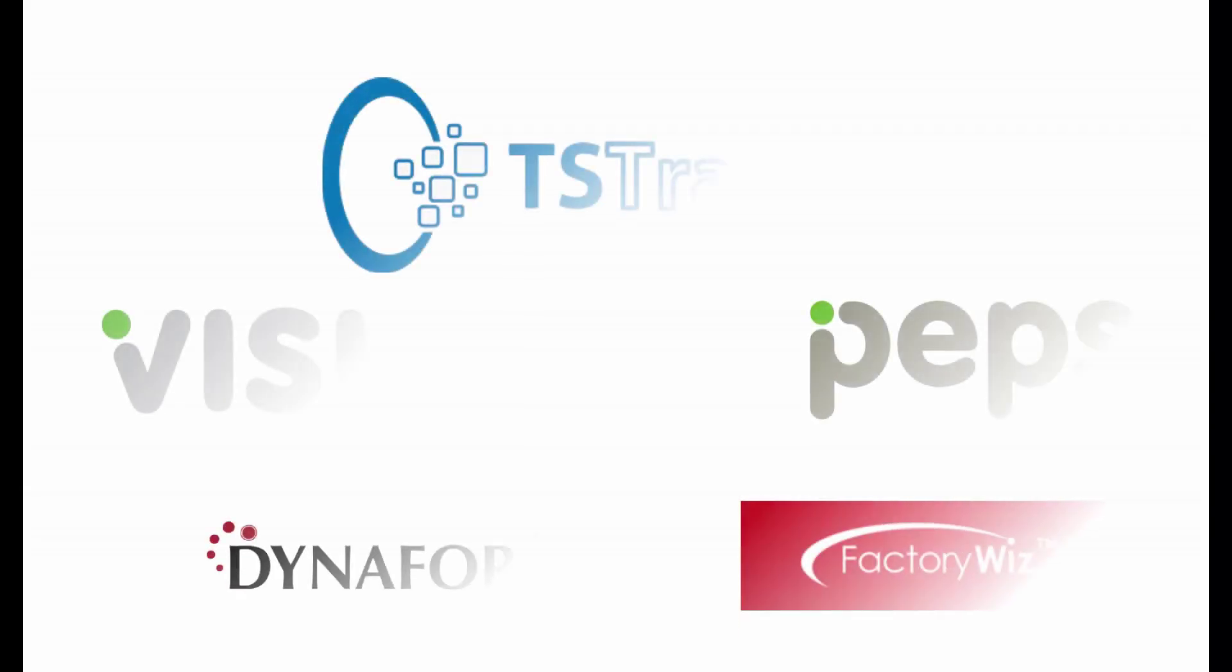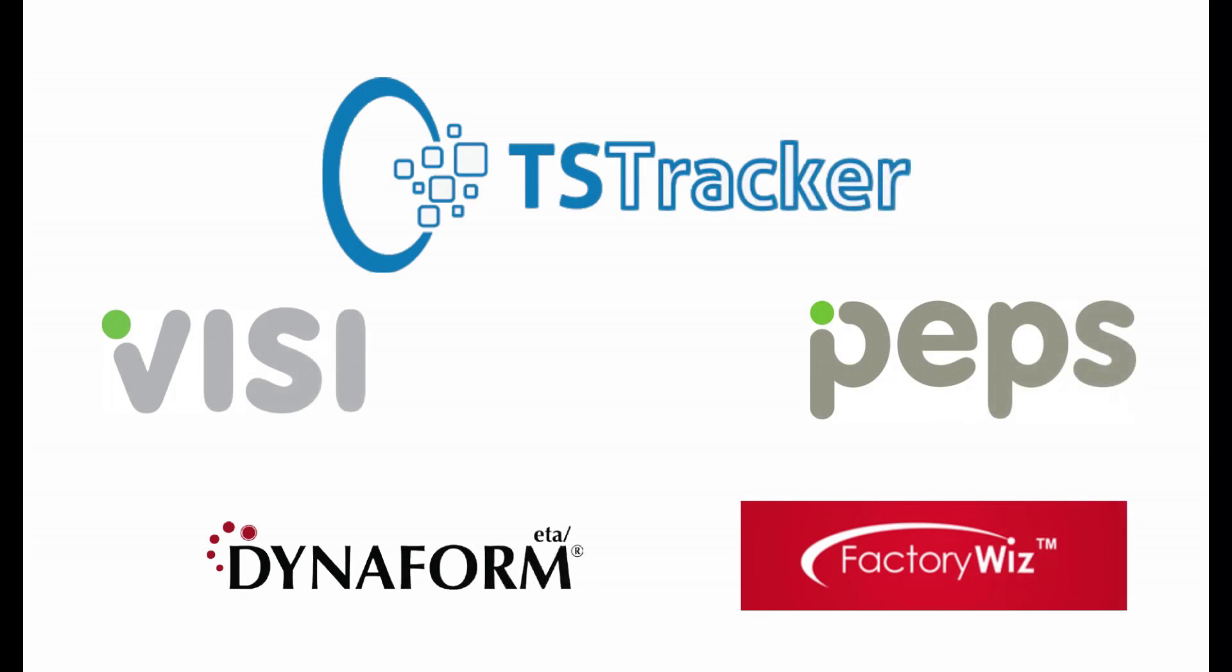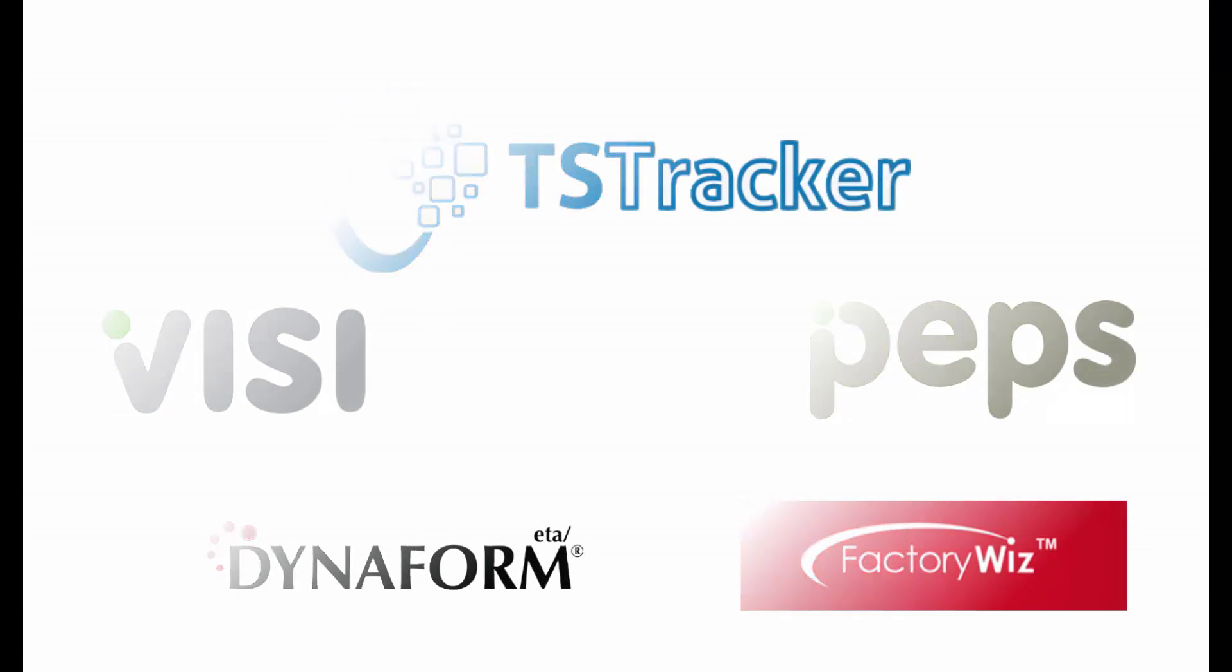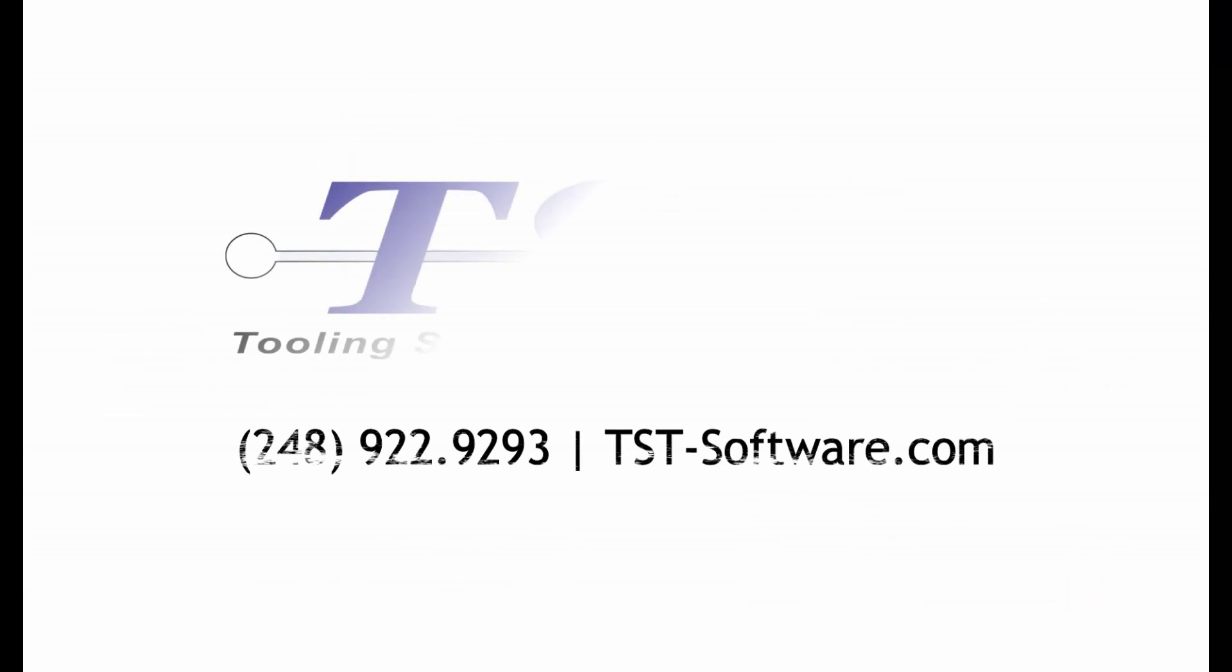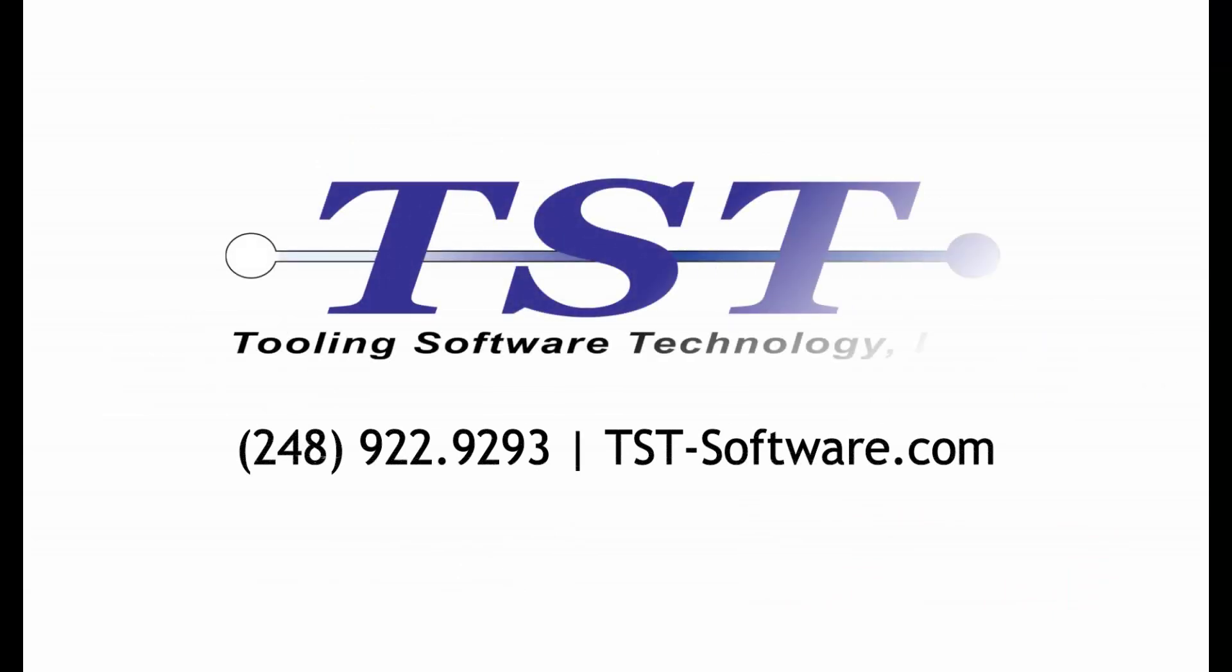If you have any questions, please contact us at 248-922-9293 or visit our website at www.tst-software.com. And thank you for watching.